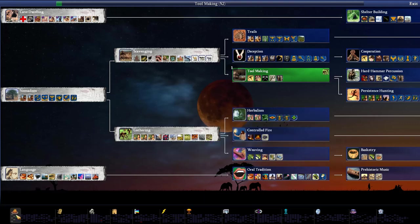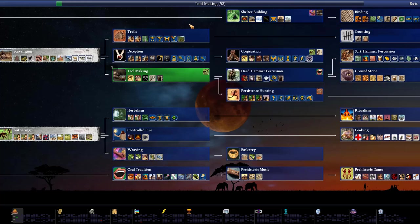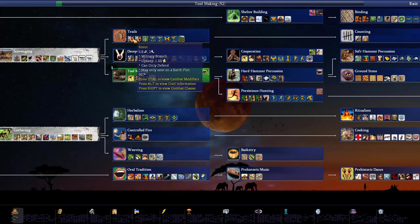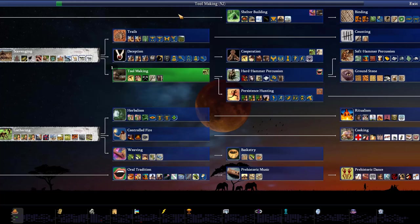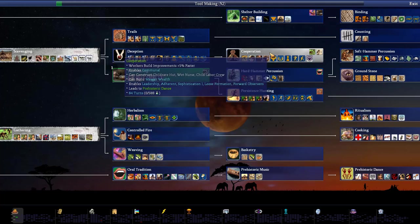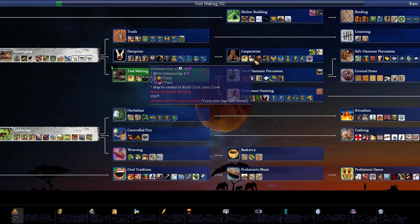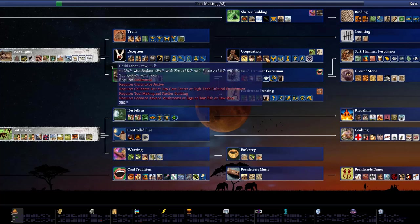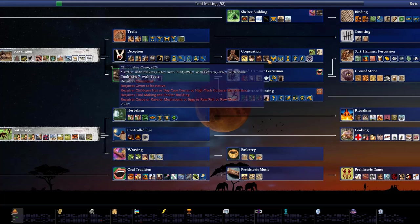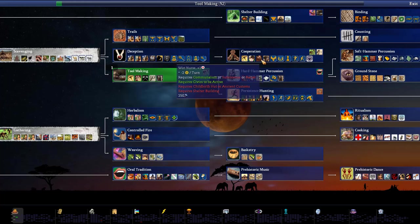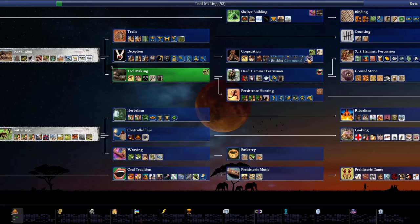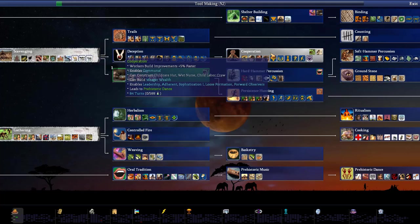I'm not sure what we're going to go with next, but there is a couple of things. I kind of like trails, because it gives you a scout, which is an upgraded wanderer. But I maybe like even deception, because it leads to cooperation, and that one gives some numerous buildings. A child care hut, which increases growth of culture and health, but dramatically reduces disease and increases education. There's also the child labor crew here, which gives a huge bonus, but it requires some pretty harsh requirements to get it. So yeah, you need cocoa or kava or mushroom or eggs or raw fish or raw meat and some other things to build it. That's the wet nurse and a lot of things.